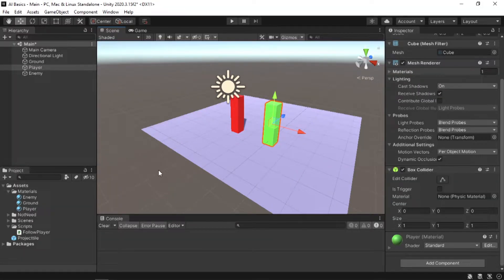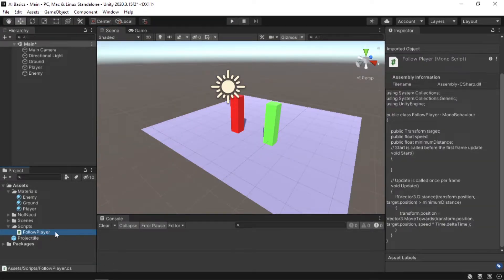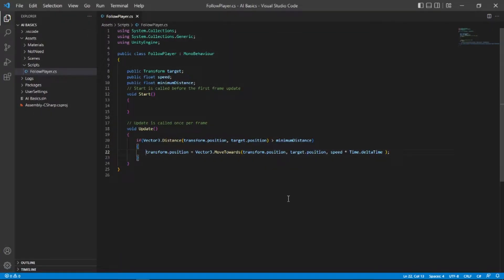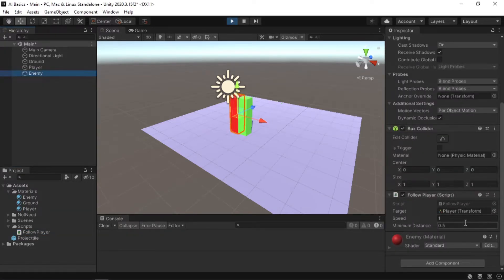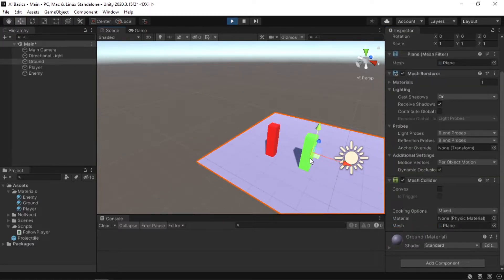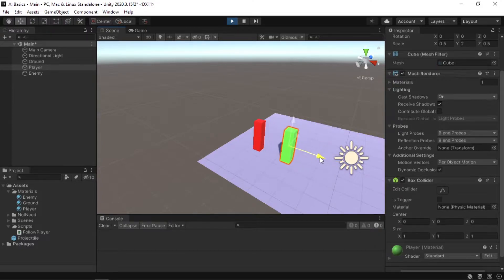Now let's move to the second part: creating an enemy that shoots at our player and retreats if the player gets too close. I'm going to base this on the previous FollowPlayer script since they share similarities. The first change is flipping greater than to less than, so it checks if the player is within the minimum distance. If true, we retreat — the easiest way is to put a minus sign in front of the speed variable. Make sure to give minimumDistance a larger value so the enemy retreats before the player gets too close. With a value of 2 it works just fine.